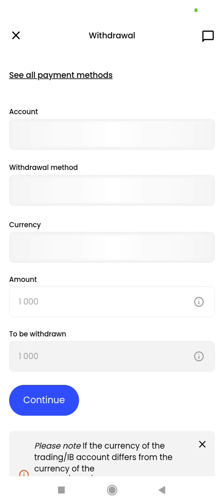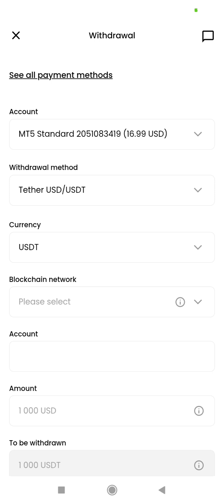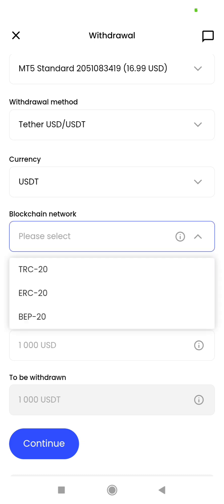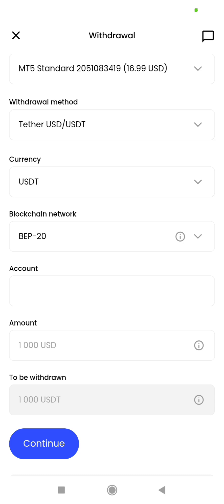I will click on USDT and fill in this form. I'm going to select the network I will use for the withdrawal. The networks available on Just Markets are BEP-20, ERC-20, and TRC-20. BEP-20 has a network fee of only $0.01, so I prefer to use BEP-20 compared to TRC-20, which may charge one dollar for using their network. I am going to click BEP-20, which is the Binance Smart Chain network.